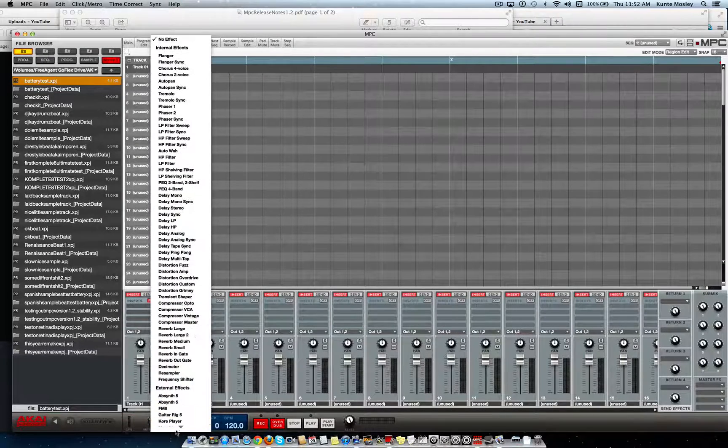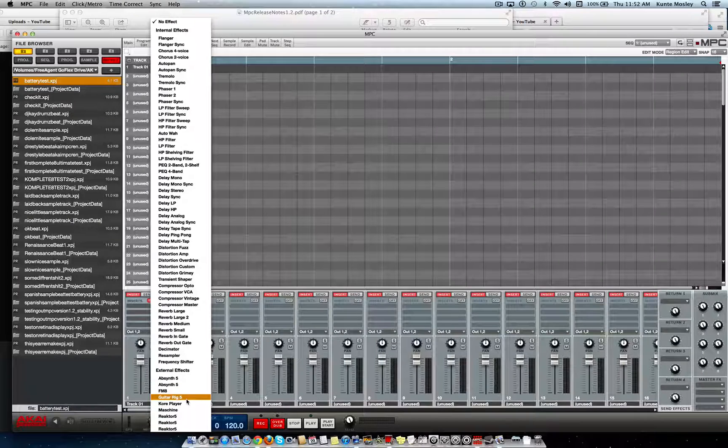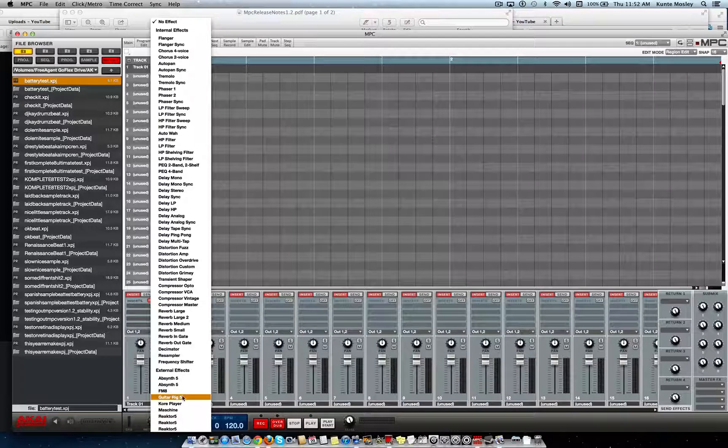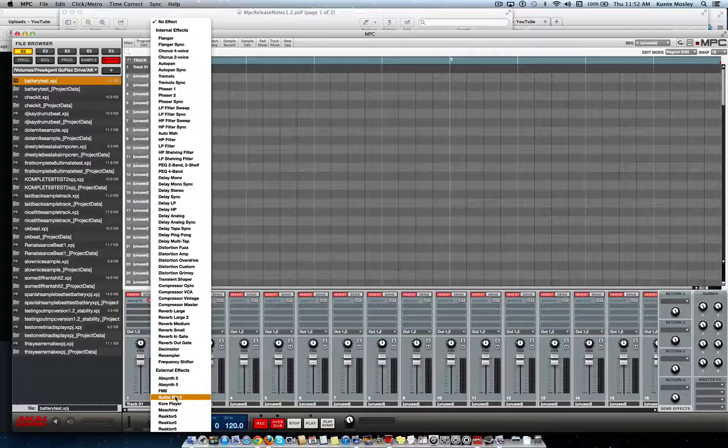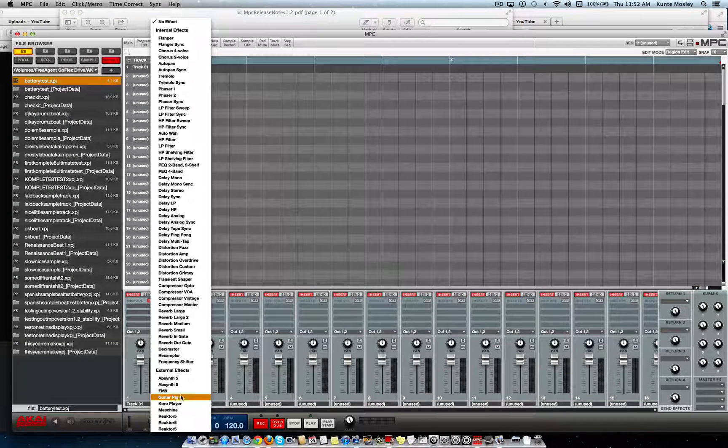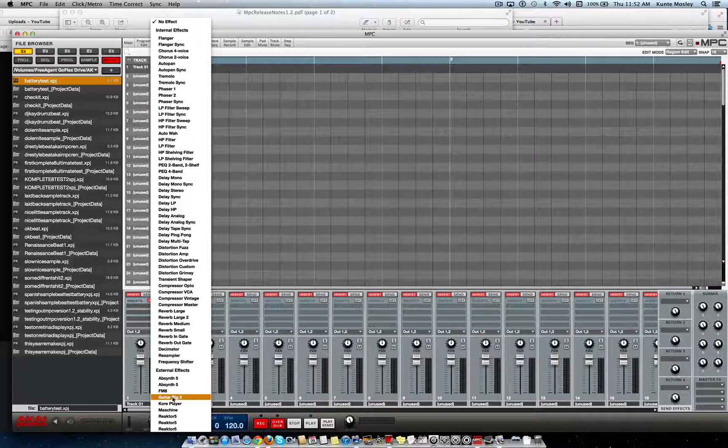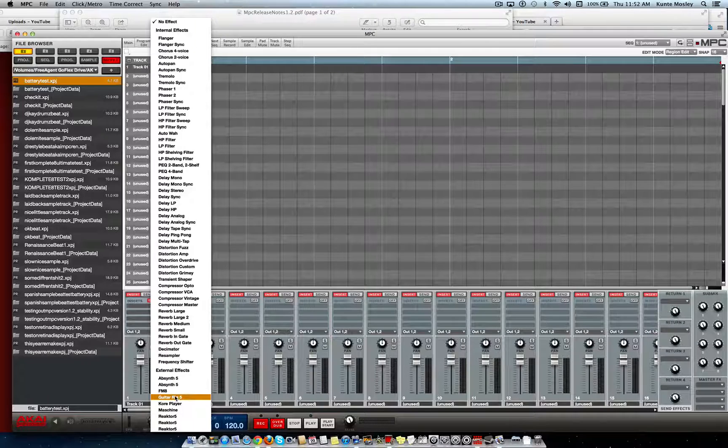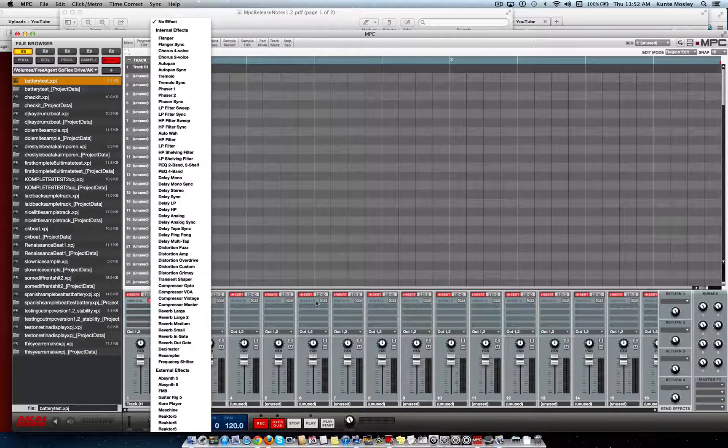If you try to put Guitar Rig 5 on there and use that, use the plugins within Guitar Rig 5, it won't even let you do it because it'll crash when trying to load it up. It's not gonna work with that particular plug-in that I got on right now. But anyway, other than that, the MPC Renaissance is working pretty good for me.